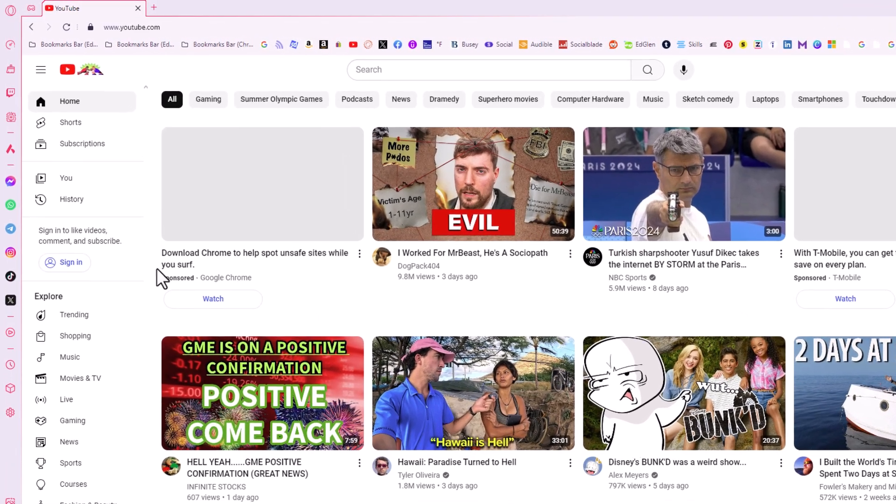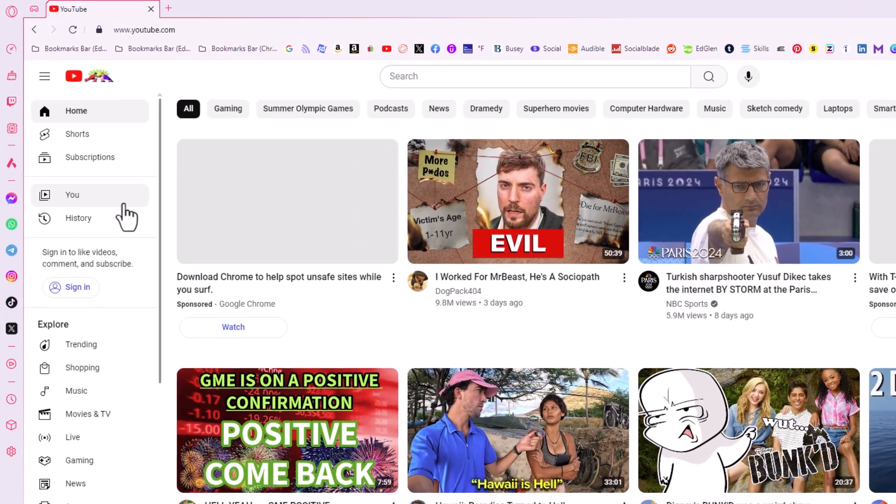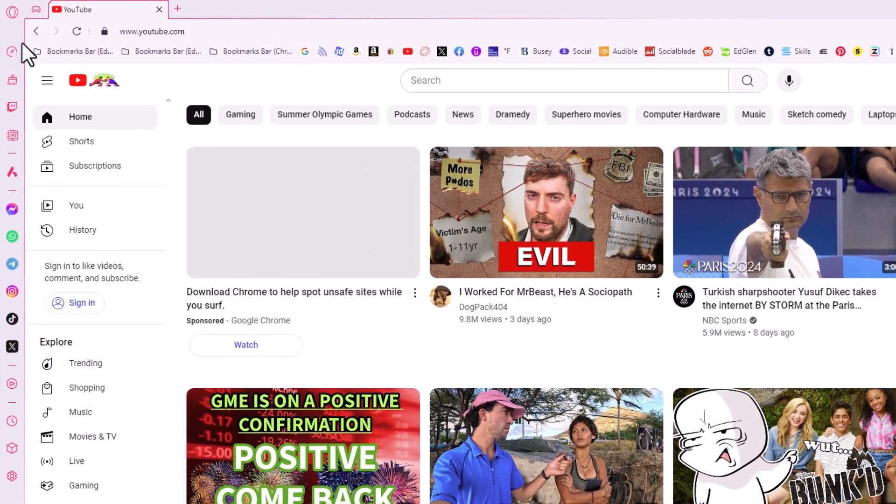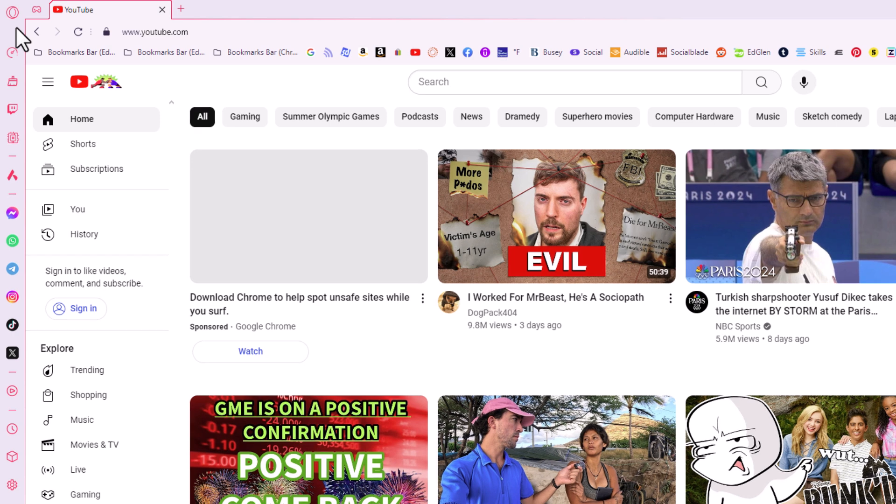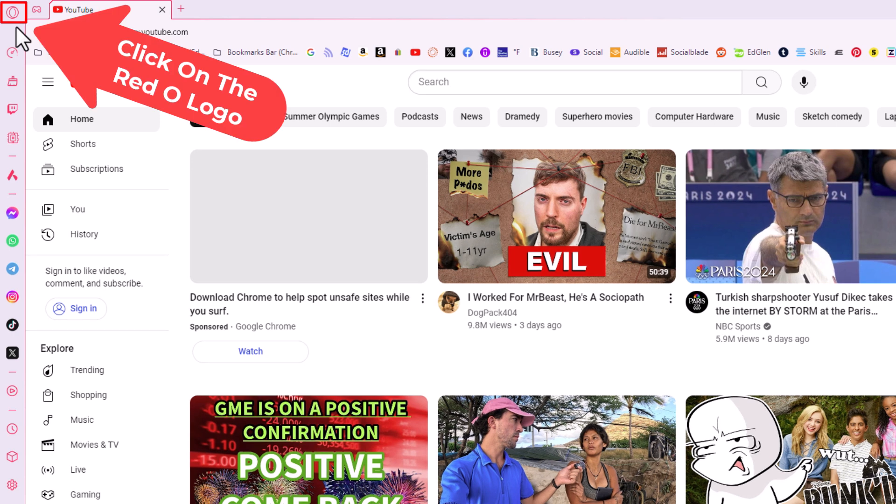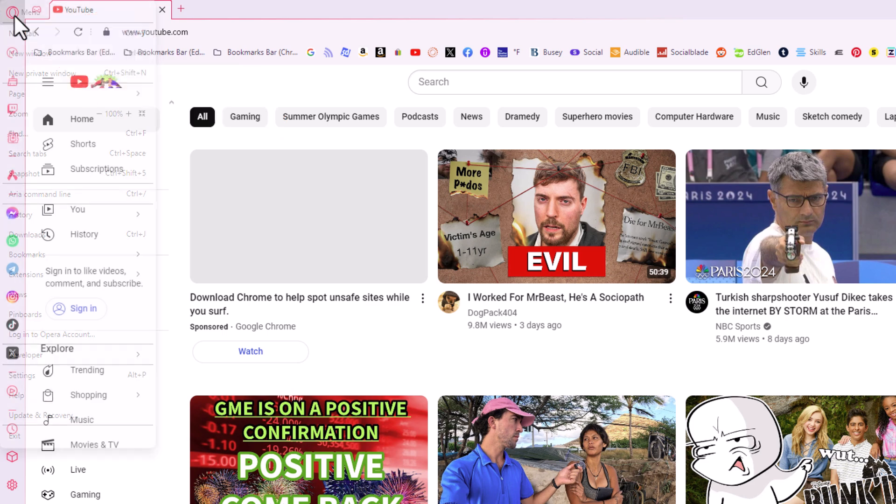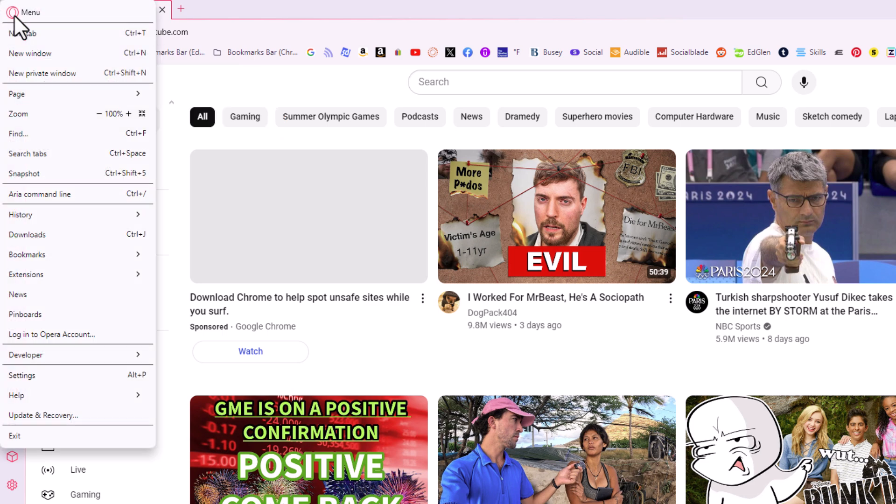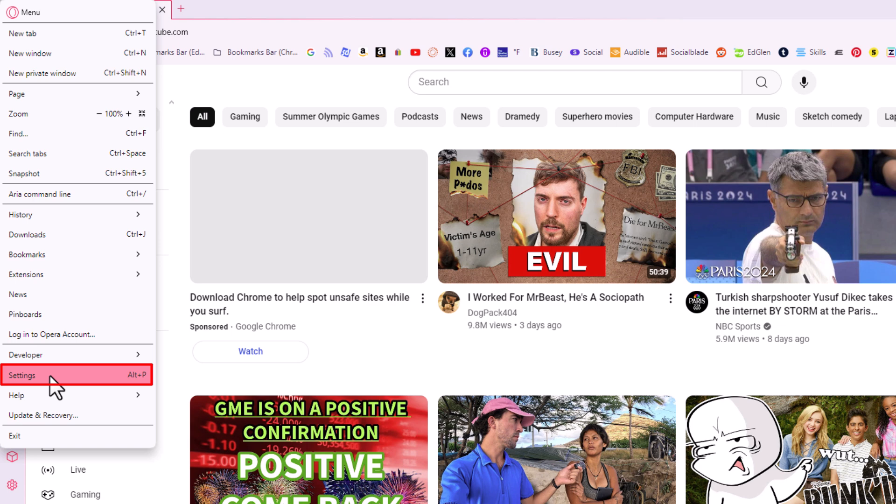First thing you want to do is go to the upper left hand corner to where you see the little red O logo. I'm going to click on that. Then you want to go down to where it says settings and click on settings.